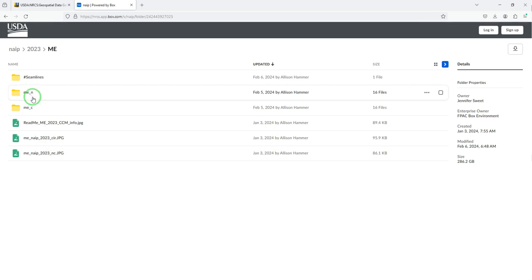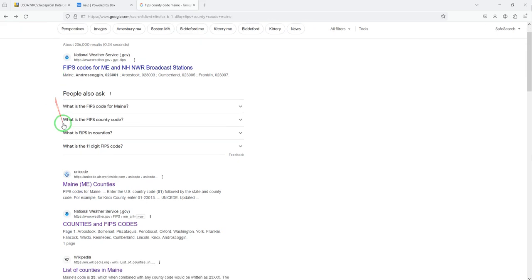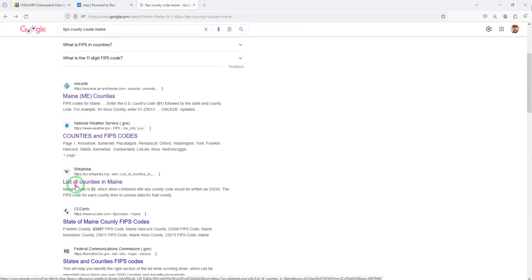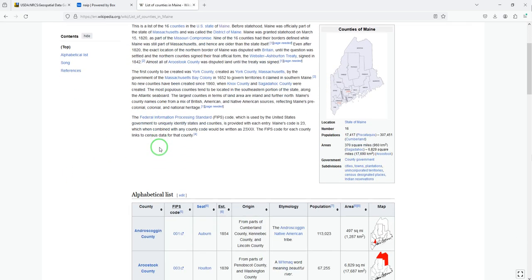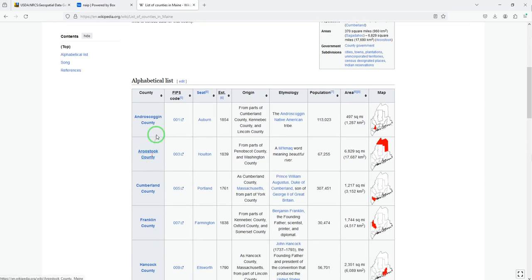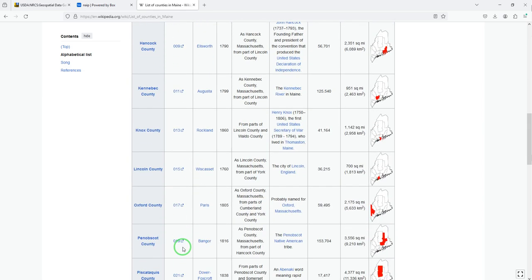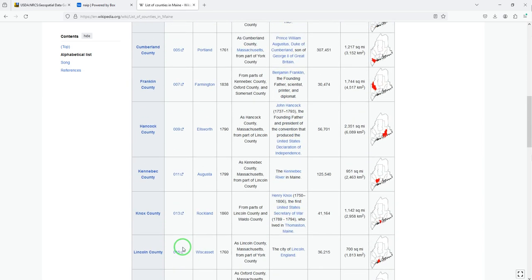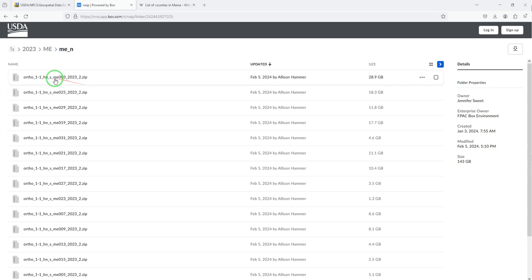Now we need to know our FIPS County code. That's this three-digit code here. There are a number of ways to get these FIPS codes. We have a list of counties in Maine on Wikipedia with FIPS codes in this column here. We want 003 for Aroostook County. Here's our Maine 003, Aroostook County, at the top.